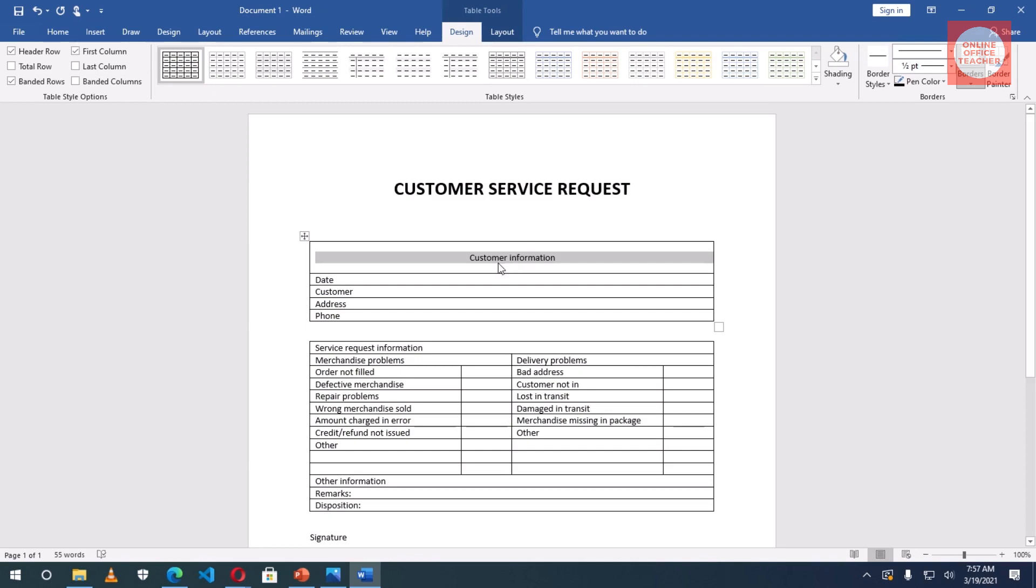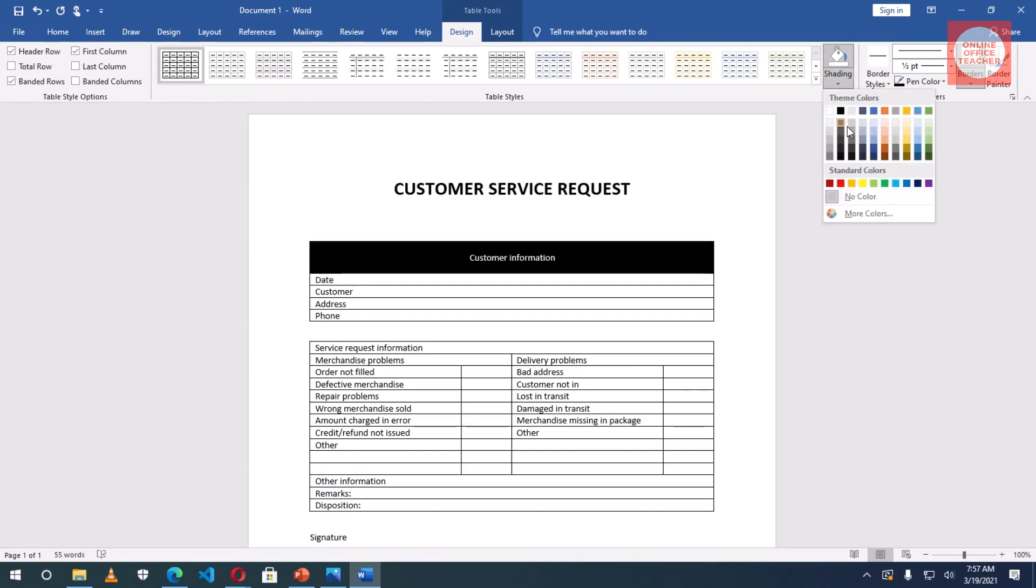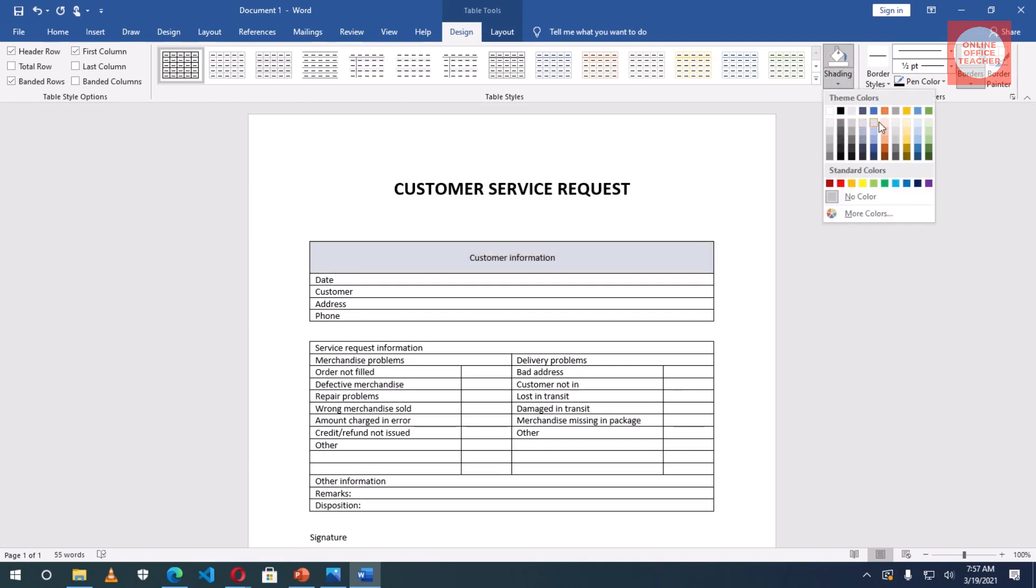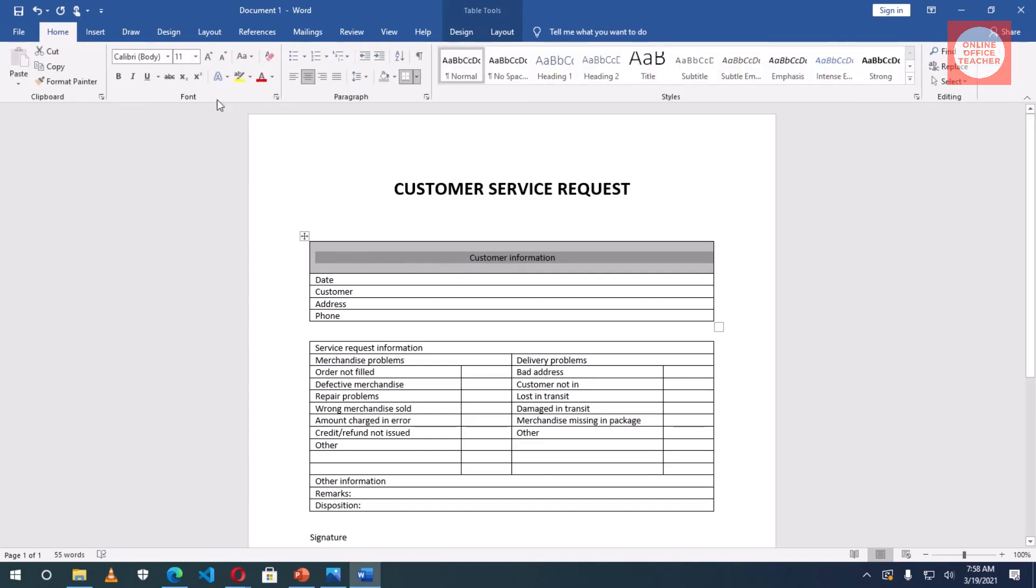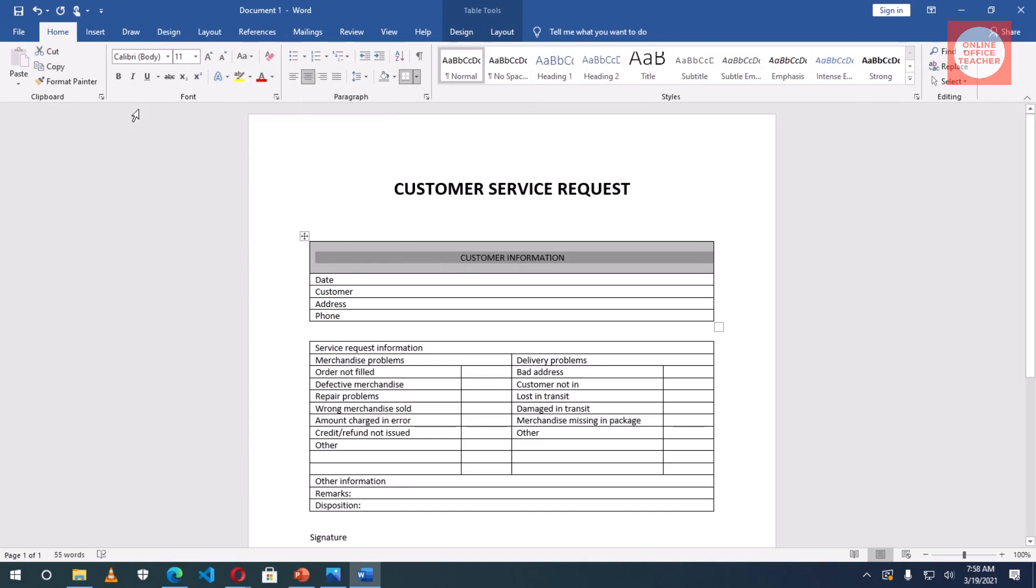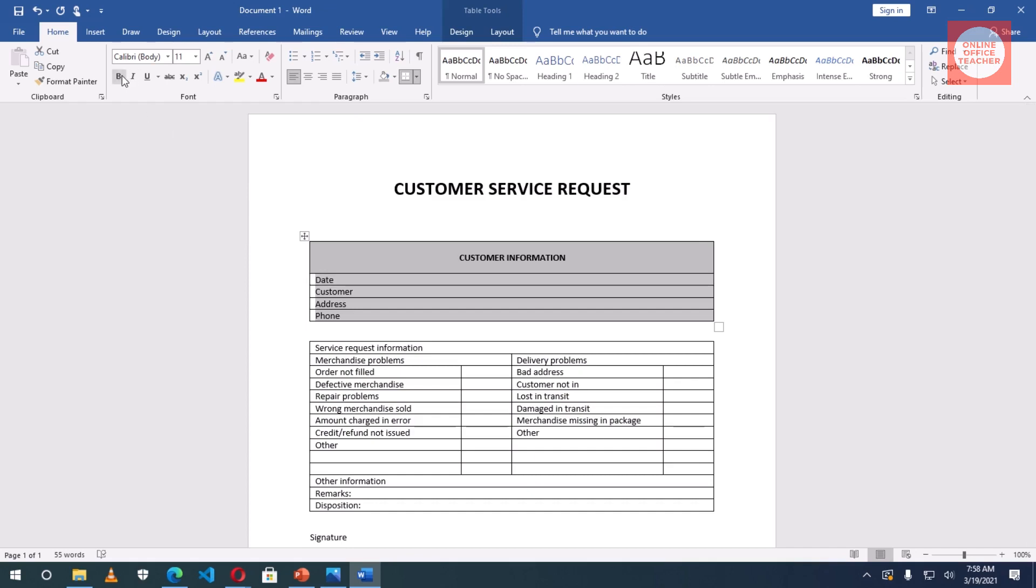Now I'll go back to Design. I want to fill the cell with color, so I'll go to Shading. As I hover on the colors you see it affecting my work. I'll choose this, and then I want to make Customer Information capital letters. I'll go to Home, Change Case, then Uppercase. I make it bold. Then down here the whole of this text I want them bold. After highlighting I click on Bold. So this table is done.